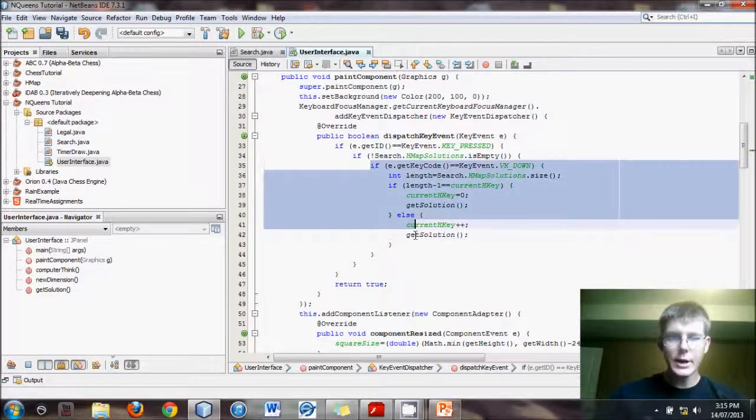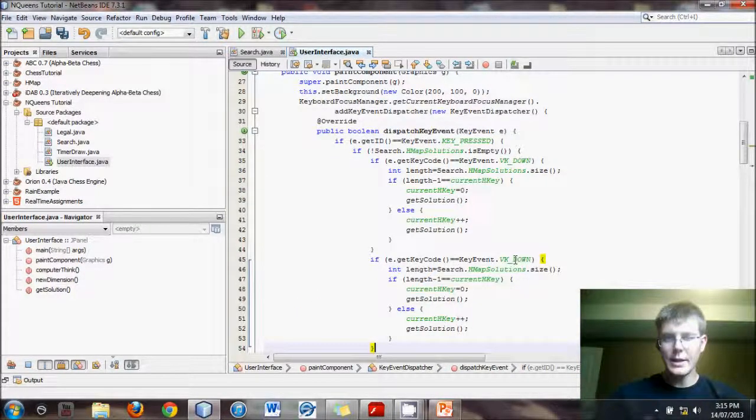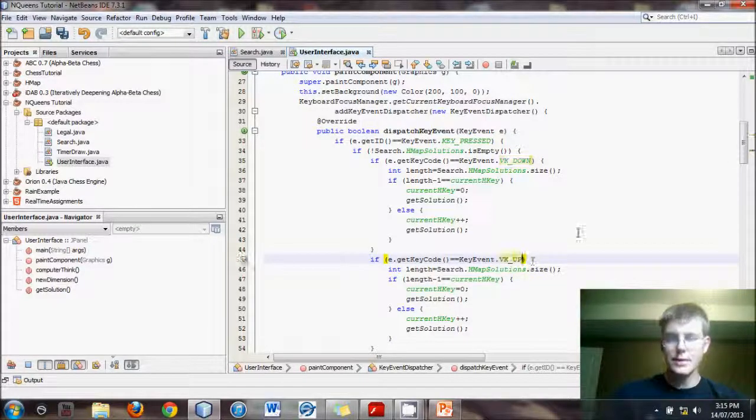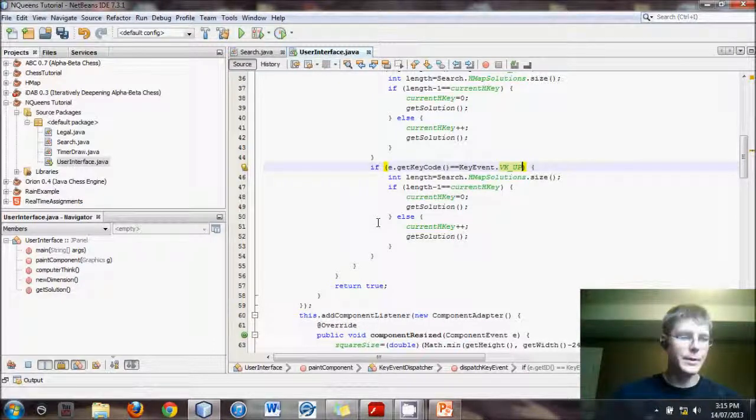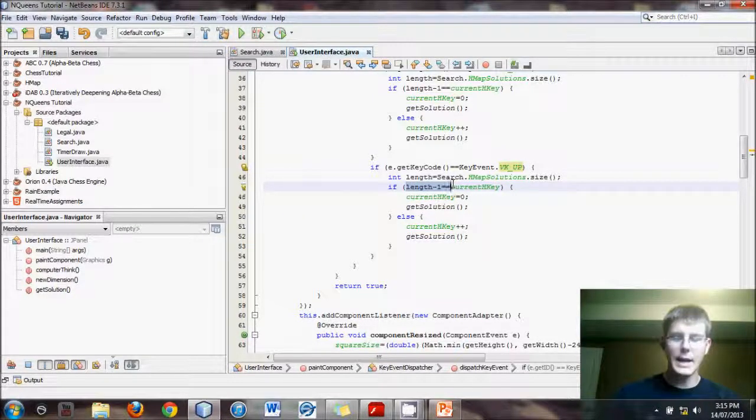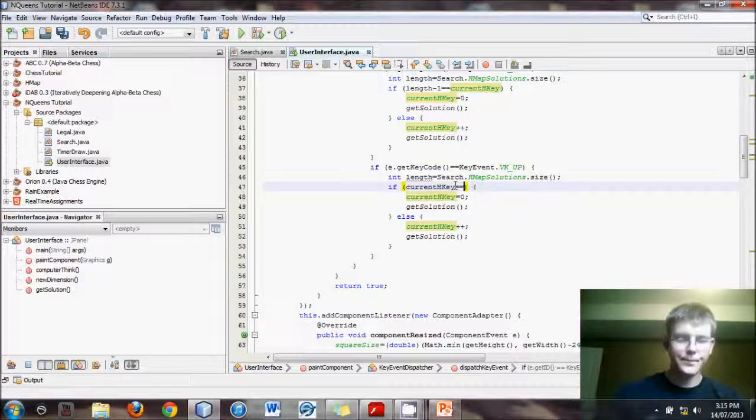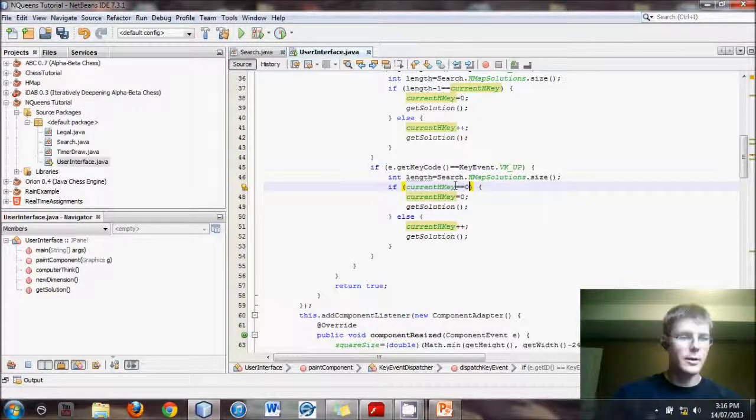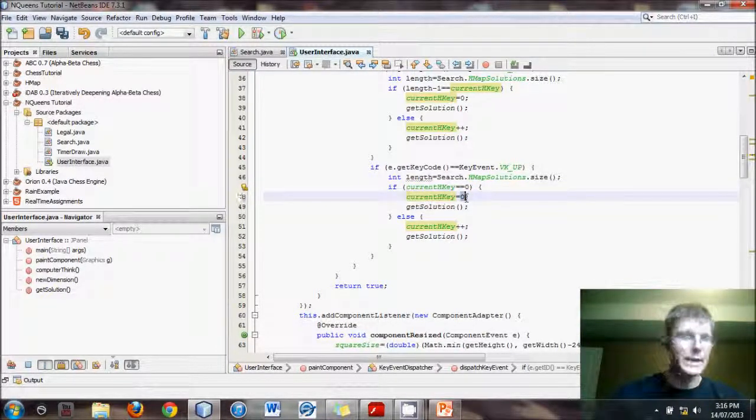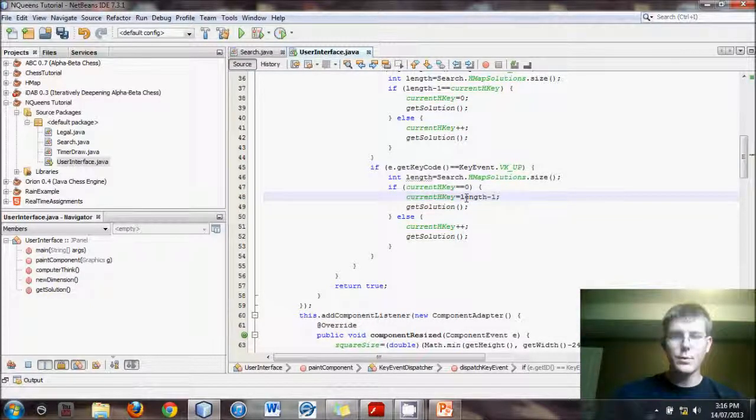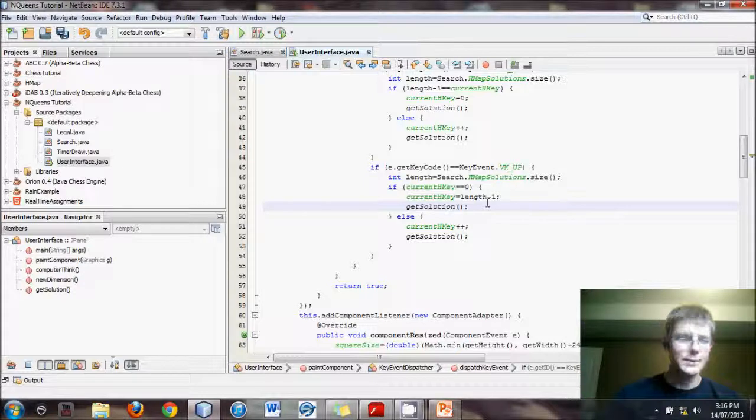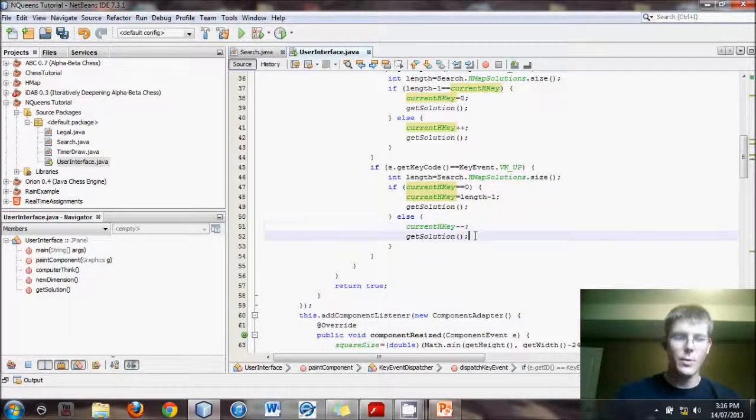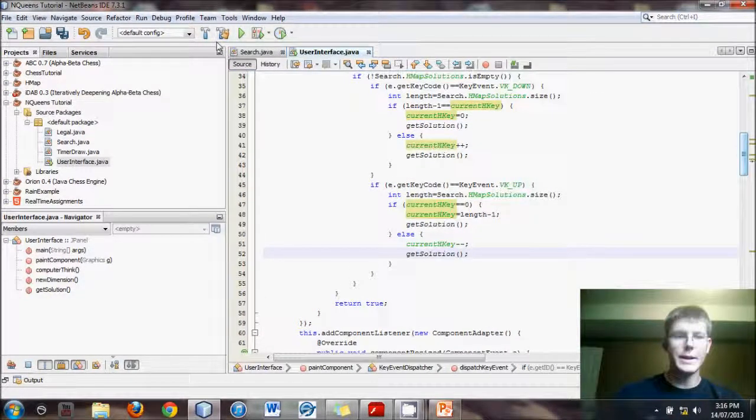So now we're going to copy all this code here and make a few changes. One of them being if vk up. Now we're talking about the up arrow. However, we want to change a couple things. We don't want to ask are we at the end? Instead we want to say are we at zero. And if we're at zero, then we need to set it to length minus one. So this is pretty much the opposite. So if we've gone three, two, one, zero, now we need to go to the very last option. Otherwise set it down one and then get solution. There we go. Now we've implemented up and down.